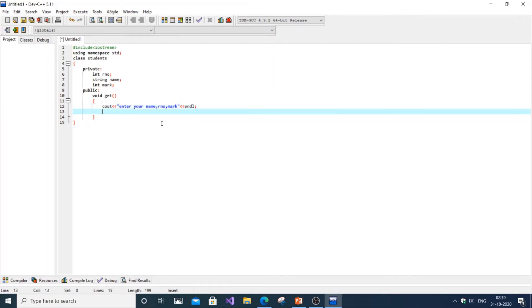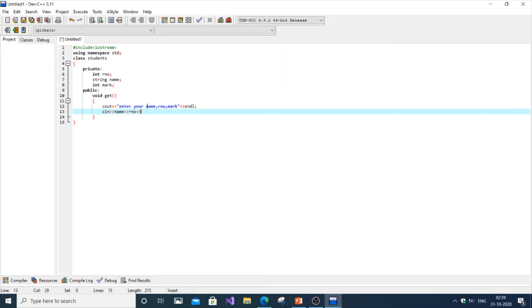Here I've asked you to enter your name first, so cin is also going to be the same: name first, then roll number, then mark. That's it, we're done with the get function.